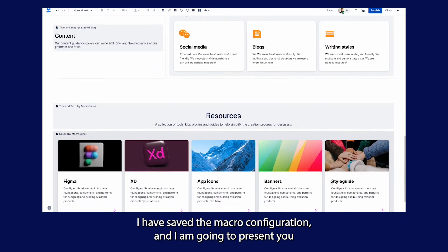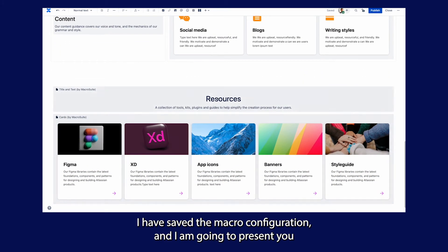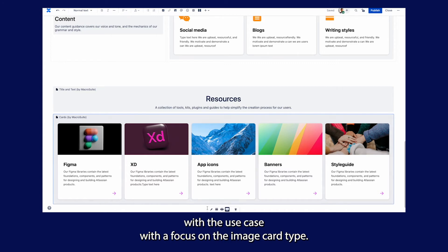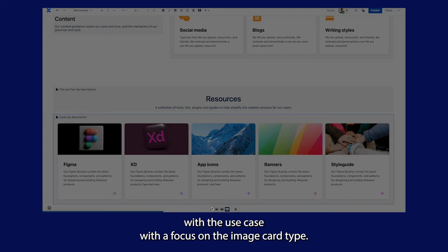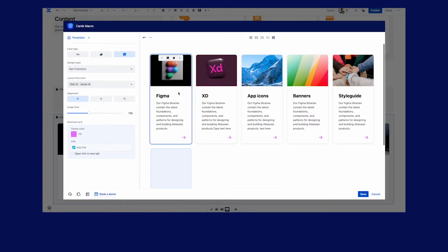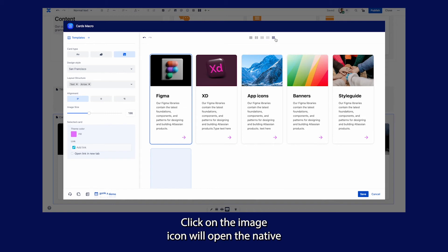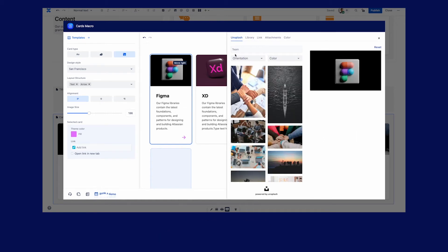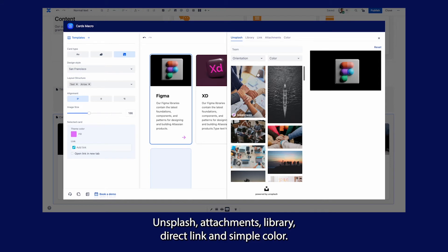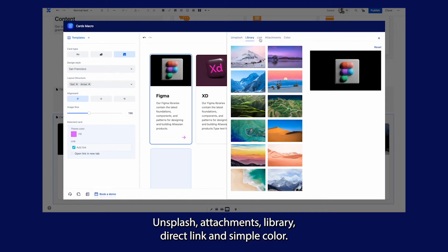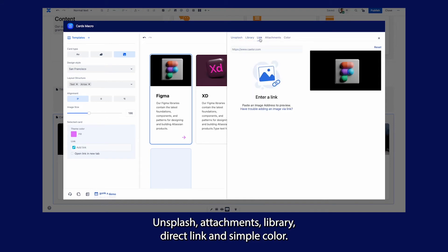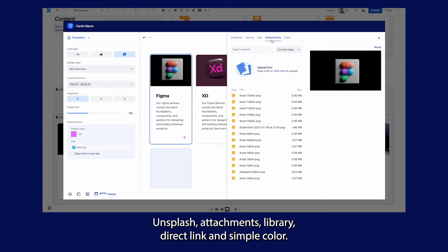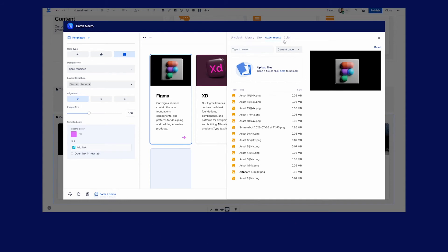I have saved the macro configuration and I'm going to present you with the use case with the focus on the image card type. Clicking on the image icon will open the native Atlassian drawer with different image sources: Unsplash, attachments, library, direct link, and a simple color.